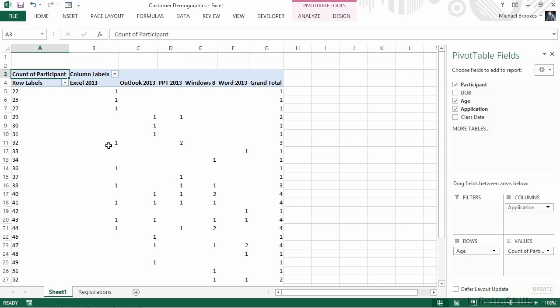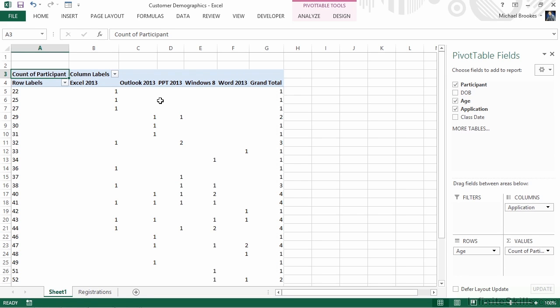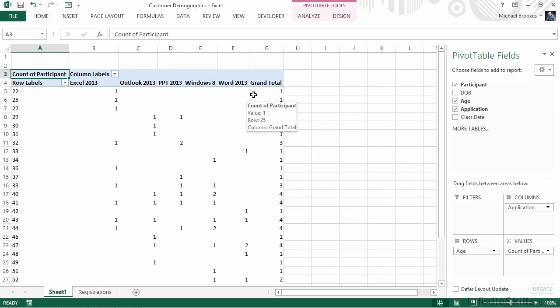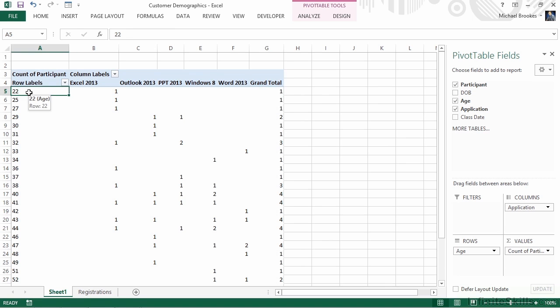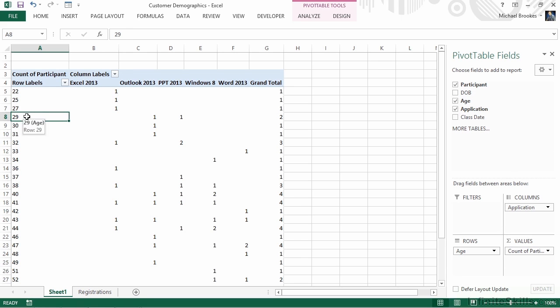For example, one 22-year-old took our Excel 2013 class. None took our Outlook, PowerPoint, Windows, or Word classes, so we have a grand total of only one 22-year-old that's taken a class. What we can quickly see is that this is far too detailed. Because it's basing the divisions in the row labels for every single individual age value, we have far too many records here to make it useful. In technical terms, we call this being too granular.